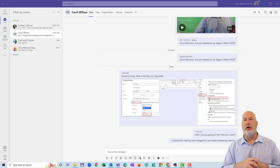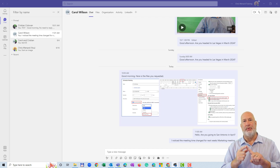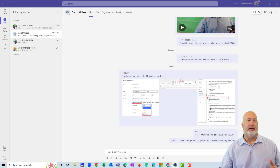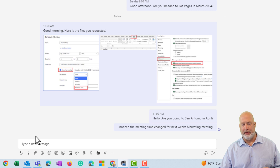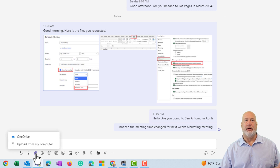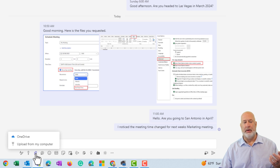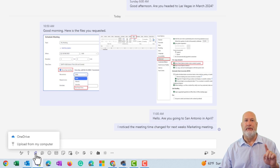Starting off with Teams first. I'm in Teams, I'm in chat. I have chatted with Carol and with Christian this morning. I am on Carol's chat. I sent Carol three files this morning. If I come and click on the paperclip, that is how I added the files. It doesn't matter whether you add the files from OneDrive or you upload them from your computer, they end up in this OneDrive folder. So let's go look at that folder right now.